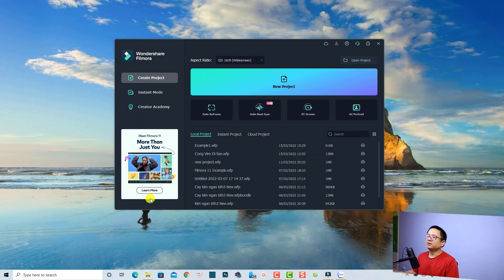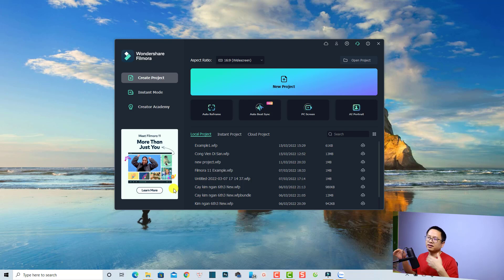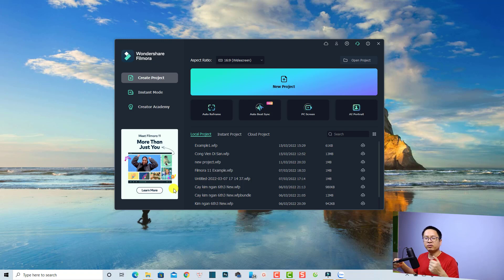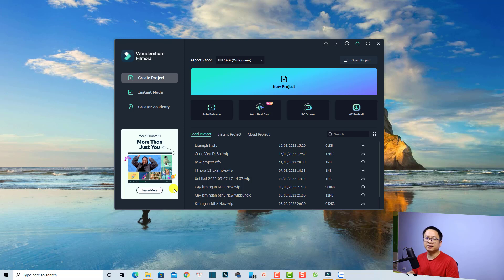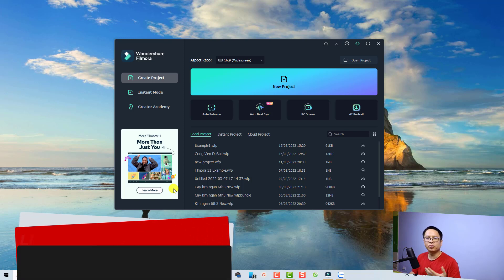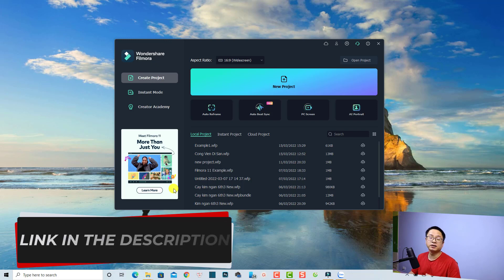This is the start page of Filmora 11. If you are using Filmora 9 or Filmora 10 you can upgrade to this latest version by reinstalling the software — I will put the link in the description for you. And if you want to purchase a license to get rid of the watermark on your video output, you can use my 20% discount coupon code which is also in the description.